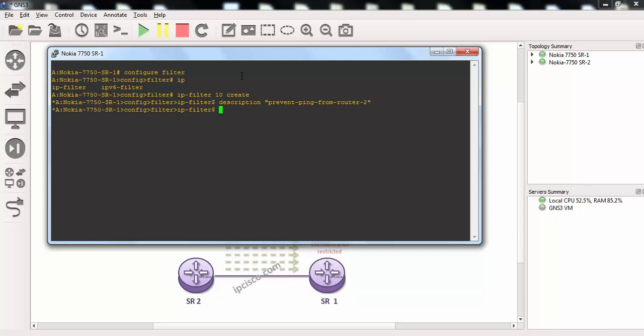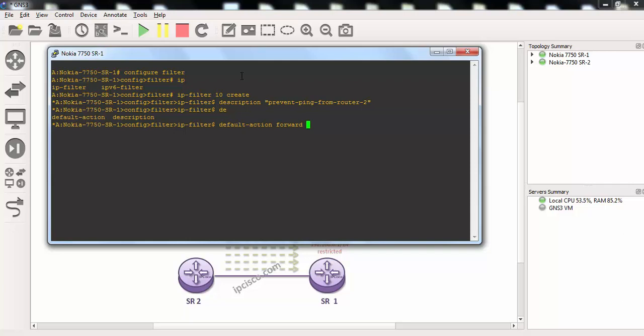We'll define also a default action here. Our default action will be forward except this ICMP ping packets. All the packets will be forward from router 2 to router 1.